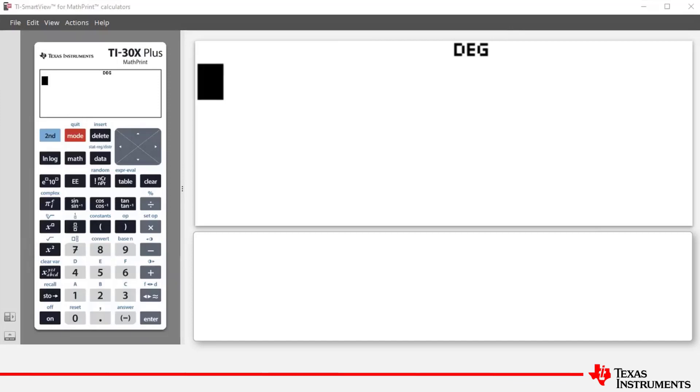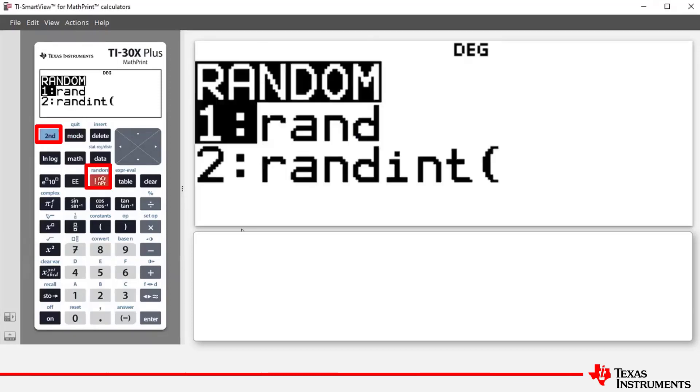To access these commands, press second and then the factorial ncr npr key. That takes us to the random menu and you see there the commands rand and randint.